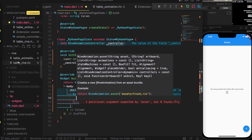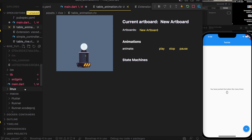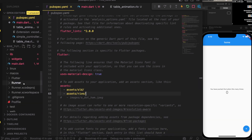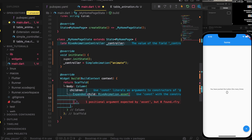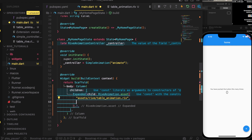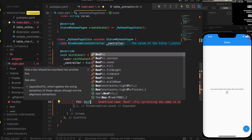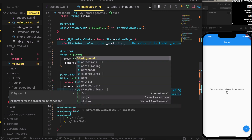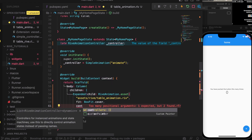To load the table animation file you need to define the path. I've already defined the path in pubspec.yaml — you provide the folder path and it includes all files inside. The path is 'assets/rive/table_animation.riv'. We'll also set fit to BoxFit.cover and assign the controller to the animation.